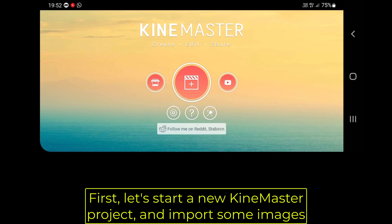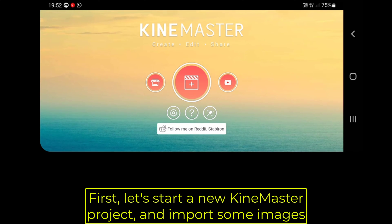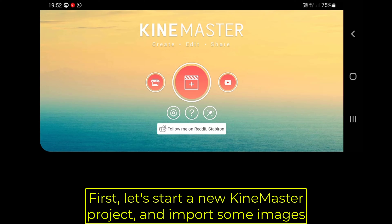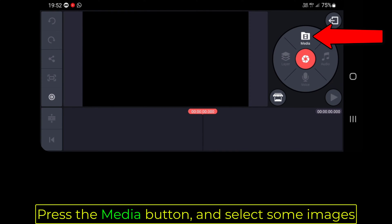First, let's start a new KineMaster project and import some images. Press the Media button and select some images.